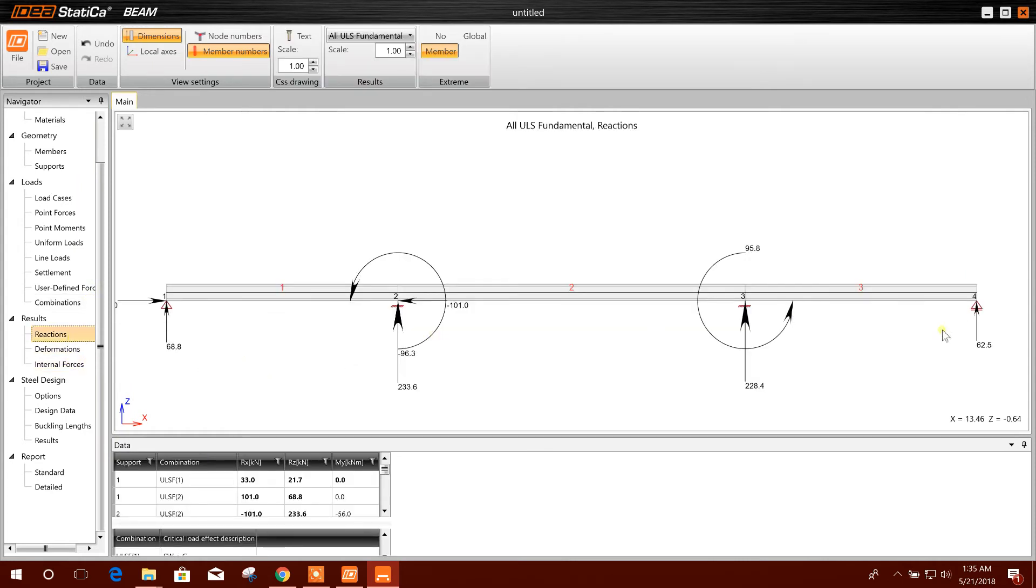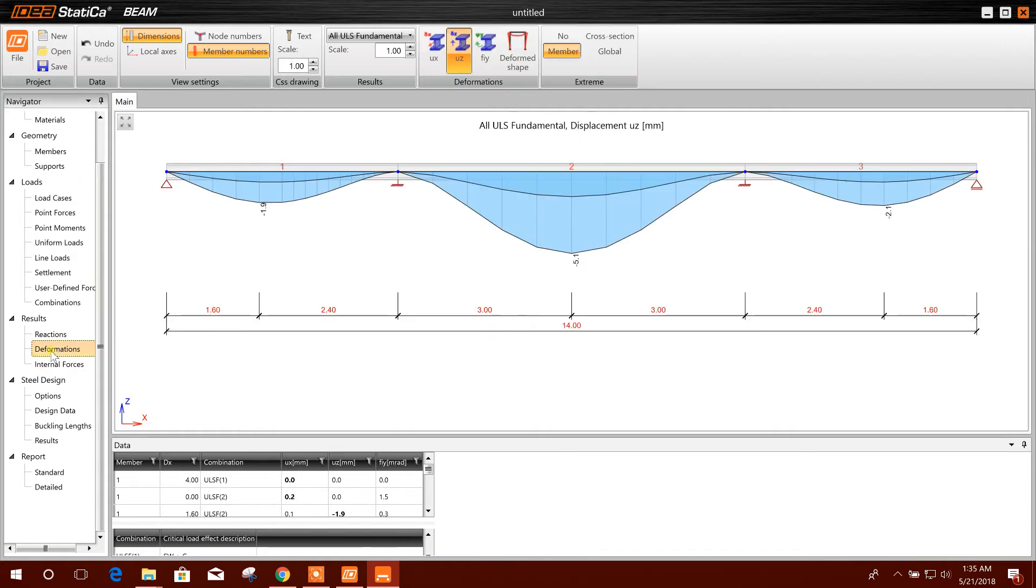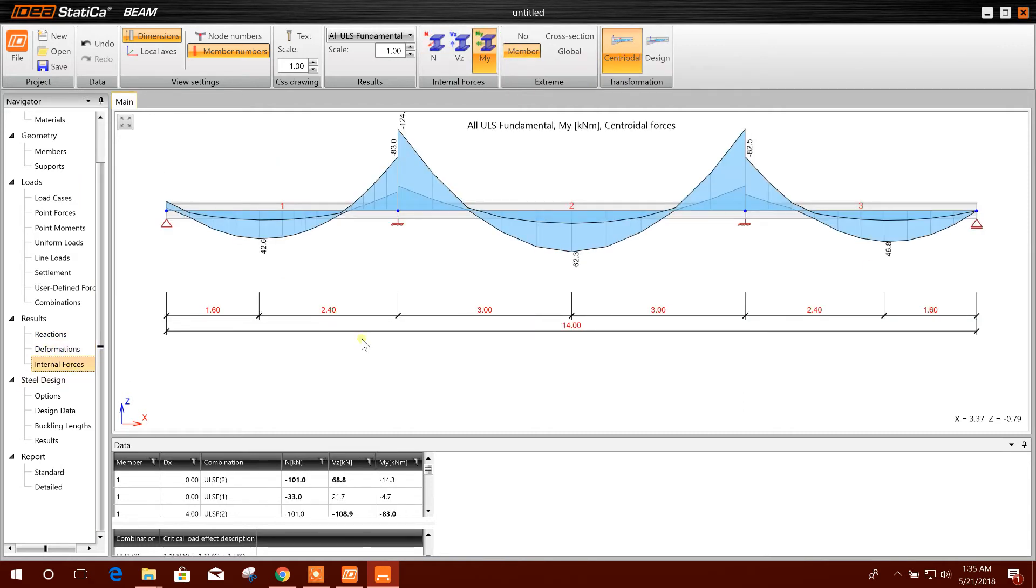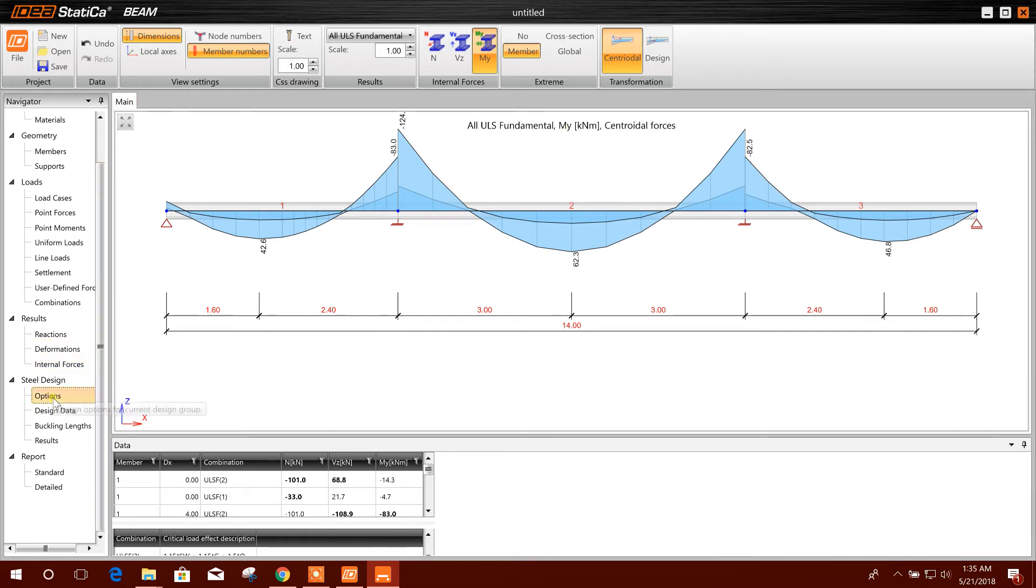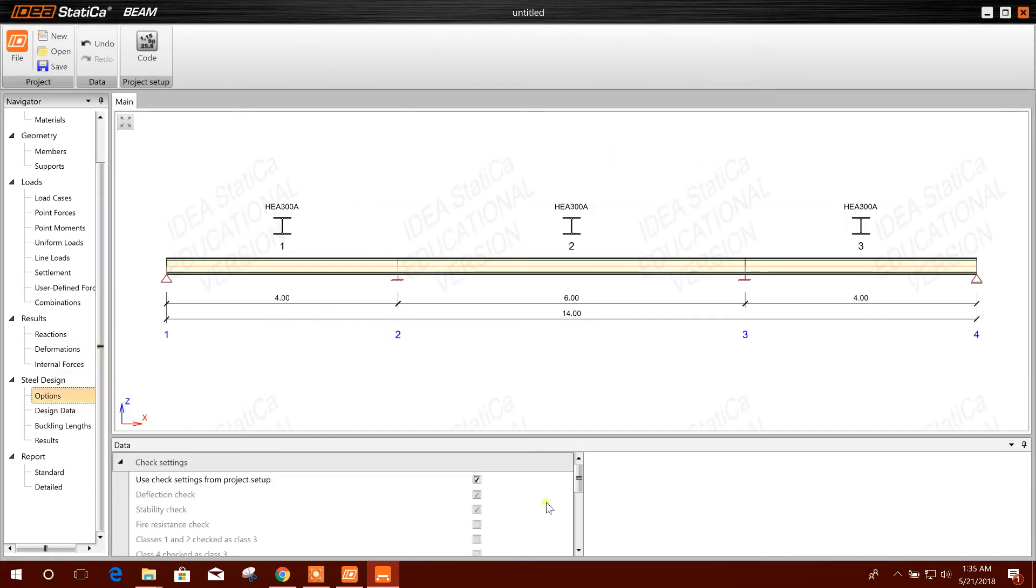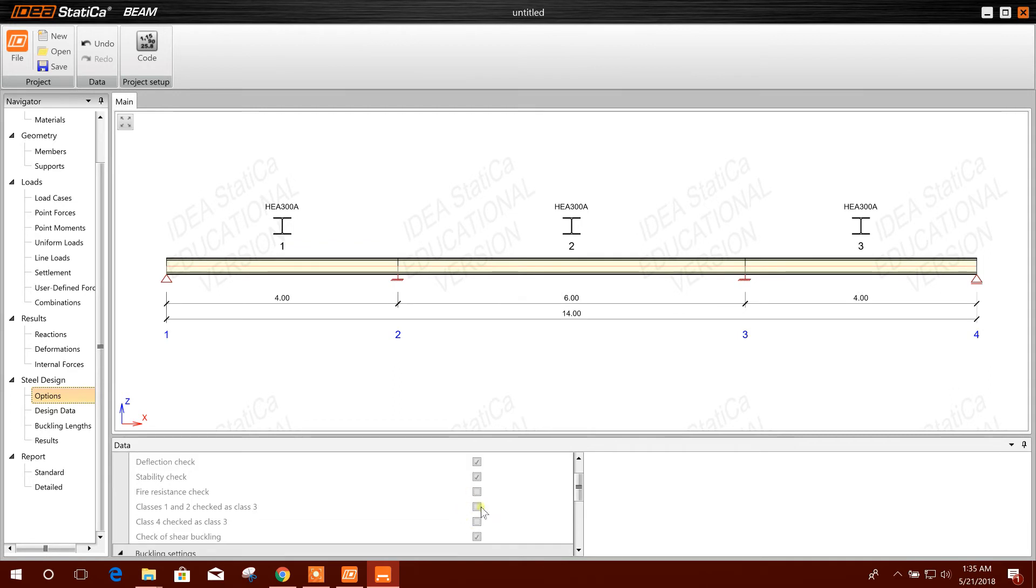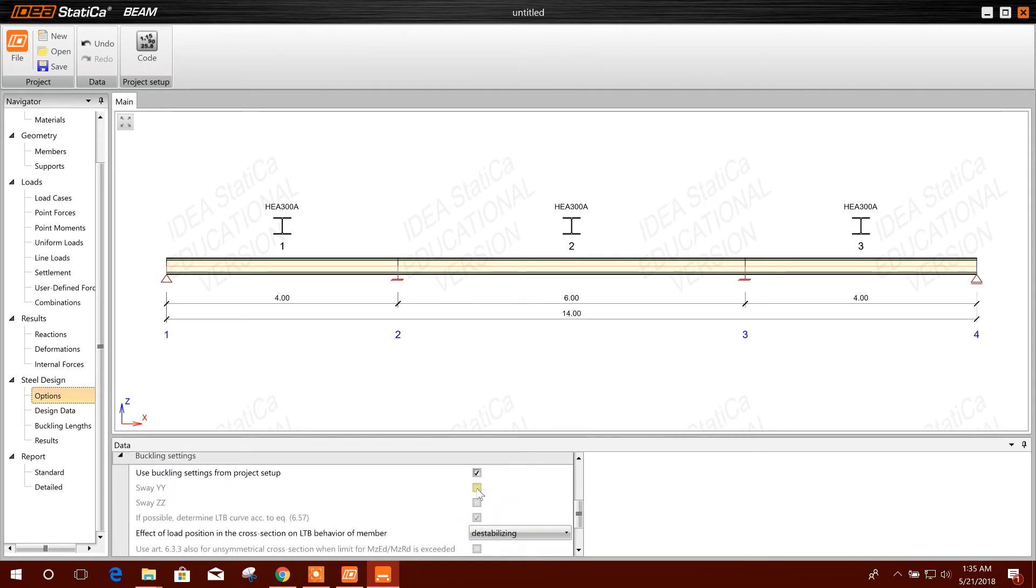This is our reaction with moment, deformation. There is the deformation, internal forces, moment option. Here are the options you can check.